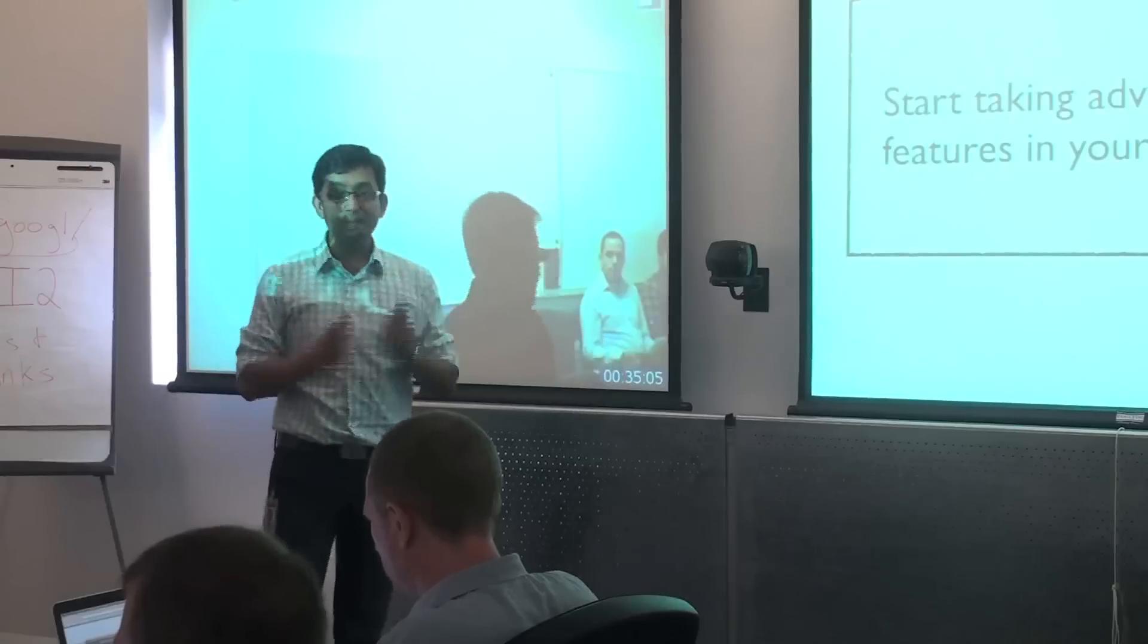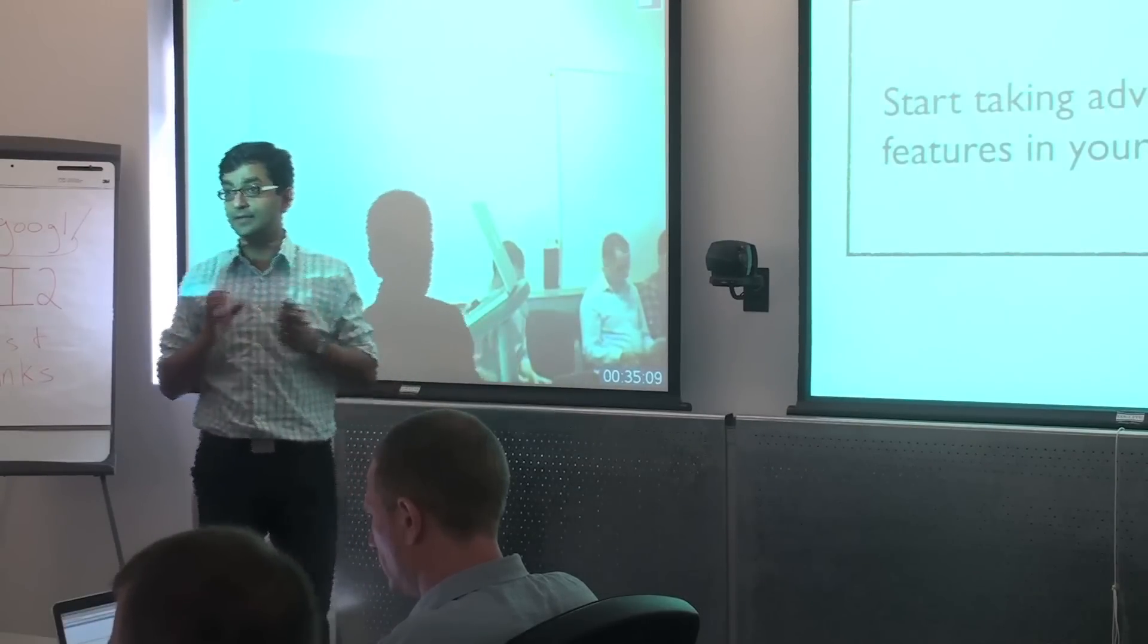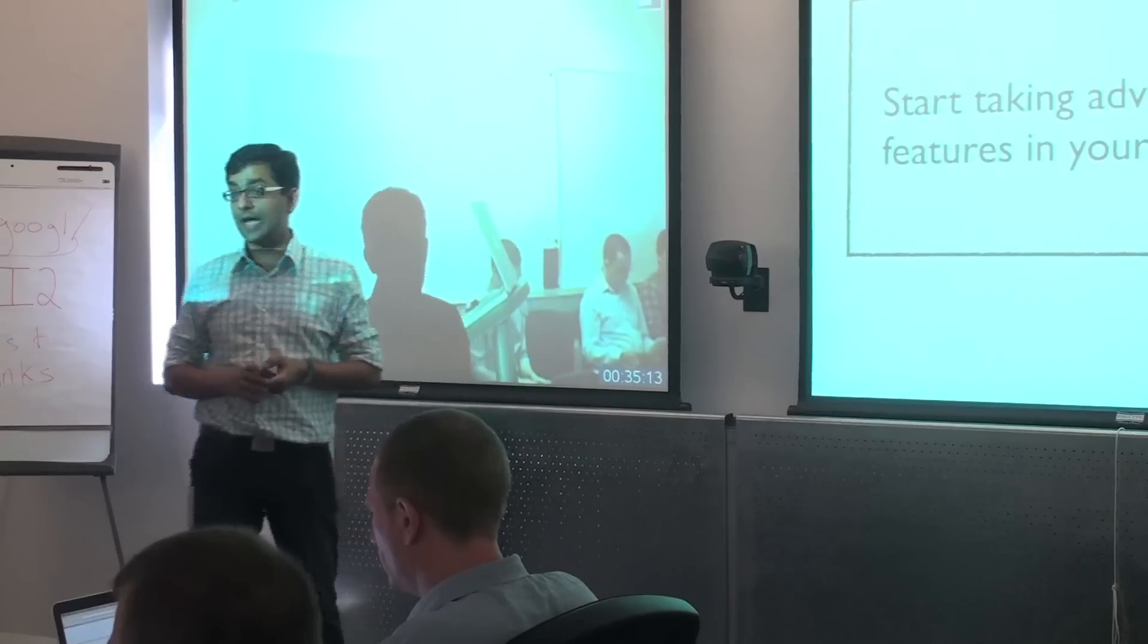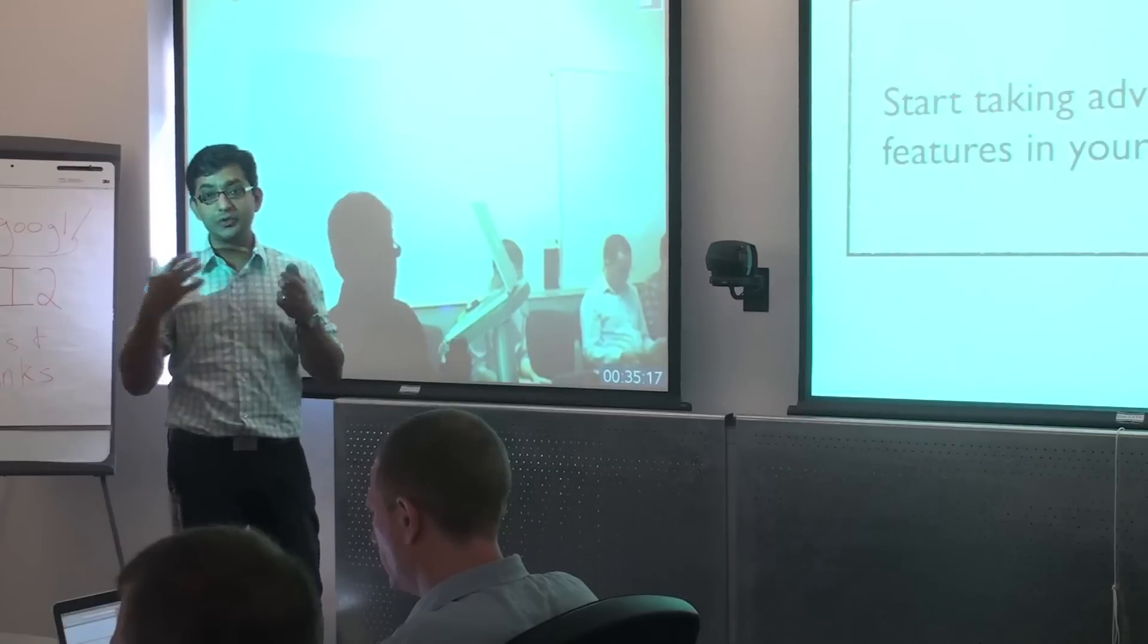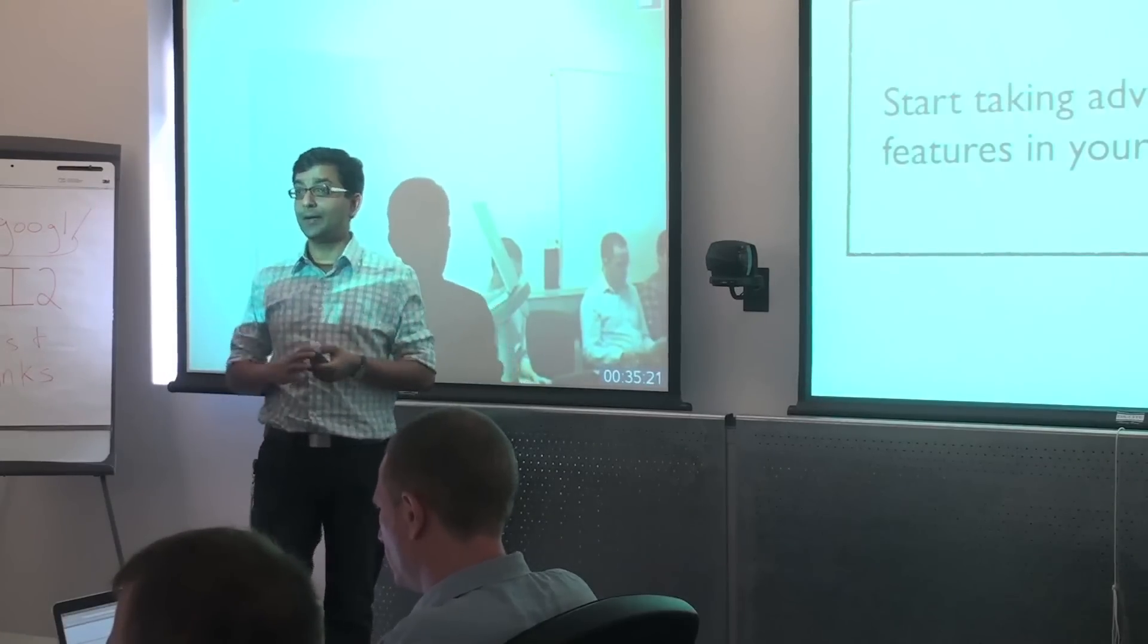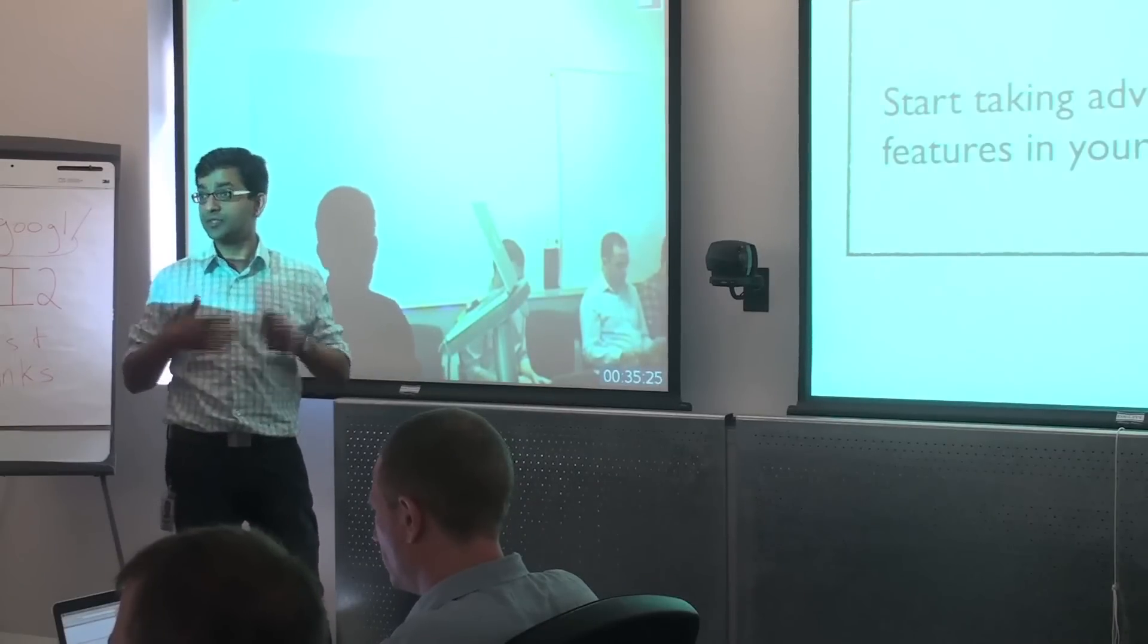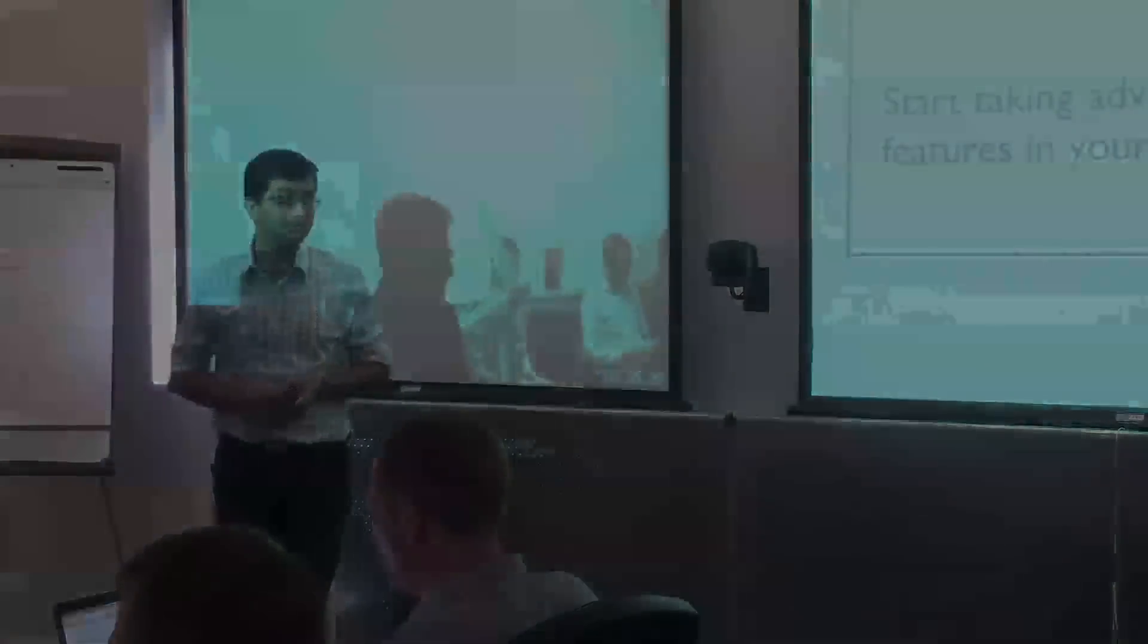So again, the key message that I want to convey is that you should start using and taking advantage of these features as soon as you can. So when you go back, I would encourage you to talk to various people in your organization and get these features on your roadmap so you can take advantage of better automation, more features in the API, and more efficiency.